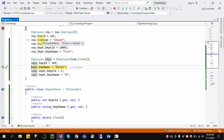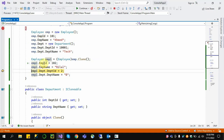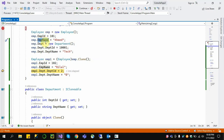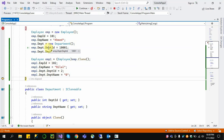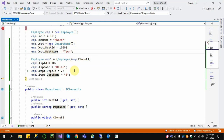If we check the Employee Name Ahmed and change it to Blog, the cloned object changes to Blog while the original remains Ahmed. Now let's check Department ID 1001, Tech. If we change it — Department ID 2 and a new Department name — this will not change the original 1001 Tech in the original object. So this demonstrates deep copy.